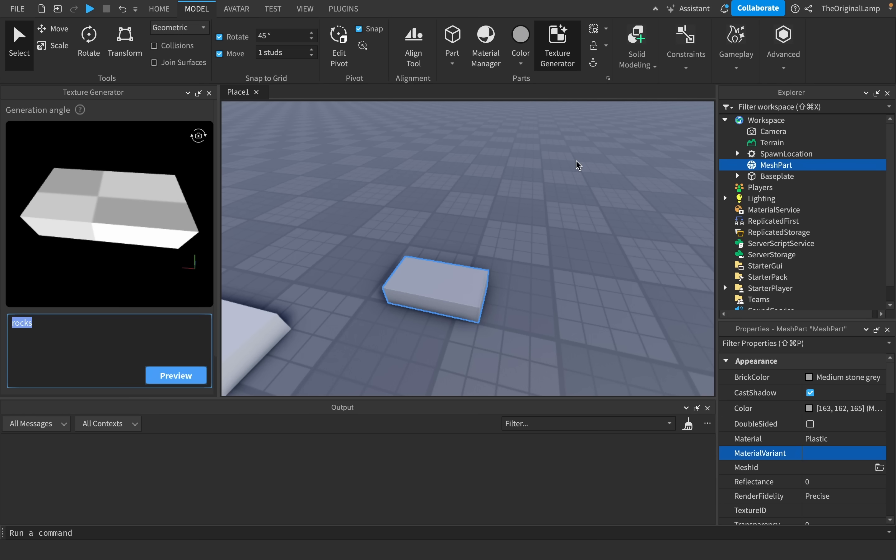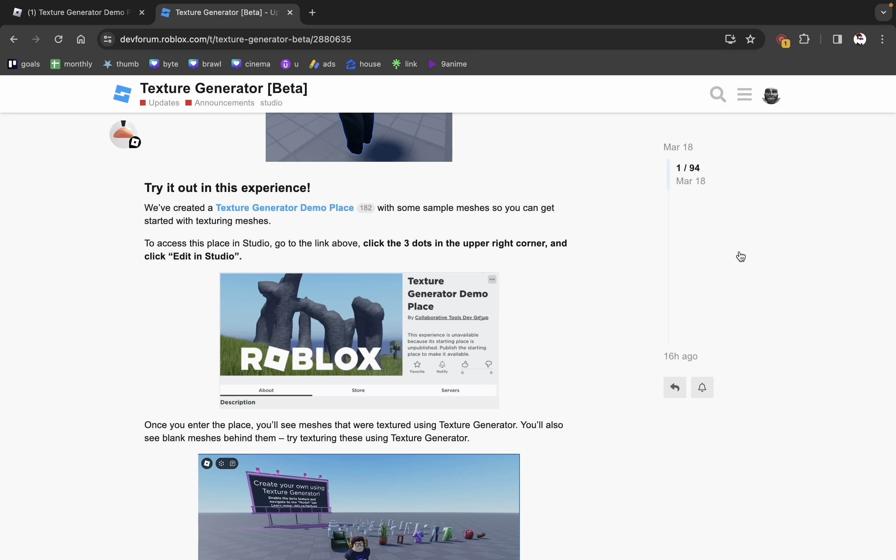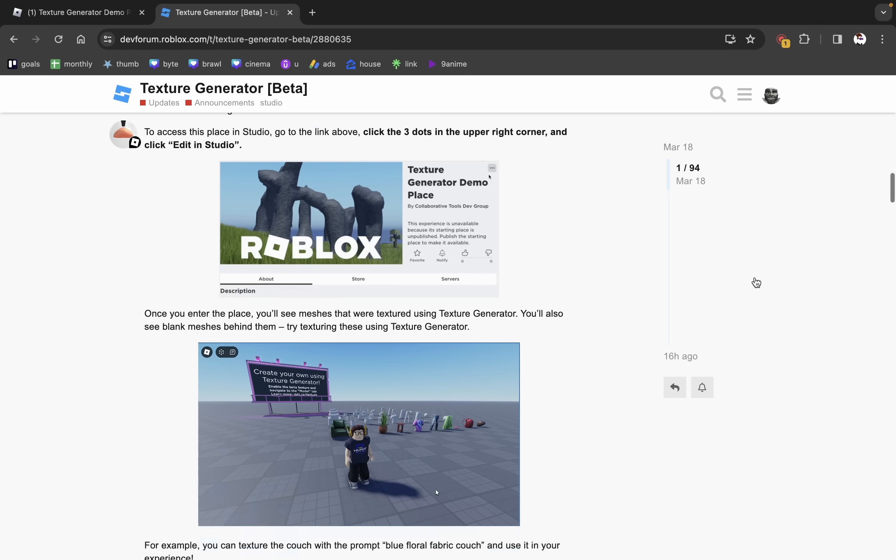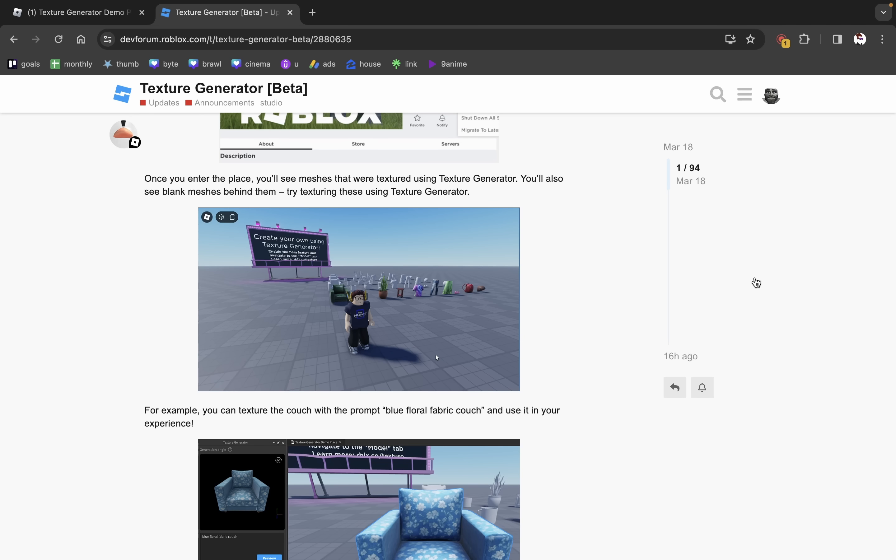And then the front of the backpack could be red. And then it's gonna add all the other detail, like zippers, pockets, stuff like that. And I'll actually go into a place that was made by the Roblox admins, which contains a bunch of these empty blank meshes that we can try and experiment with.